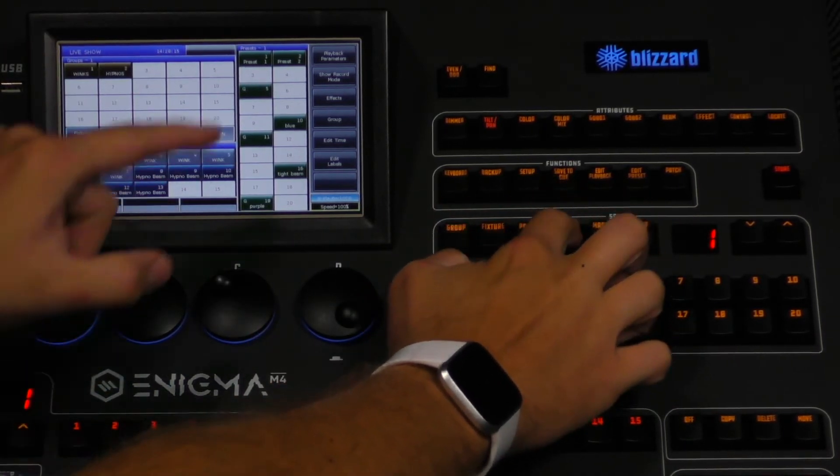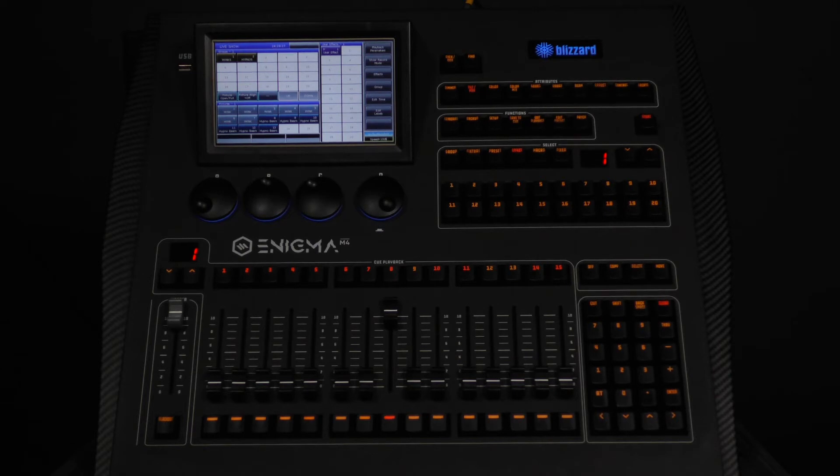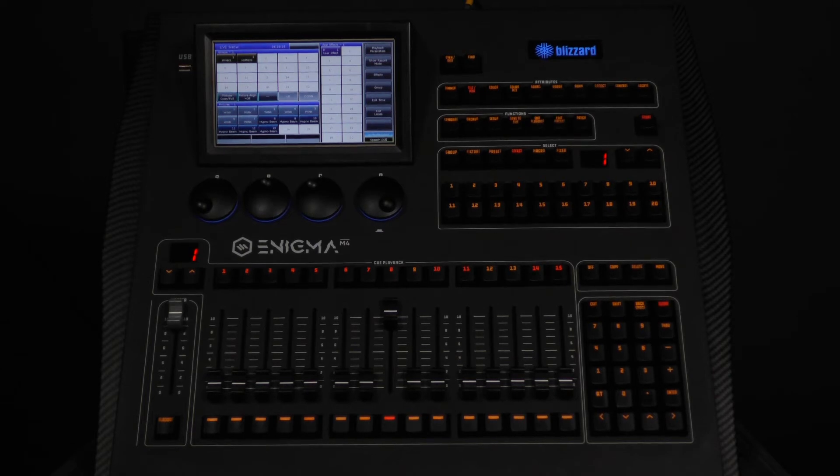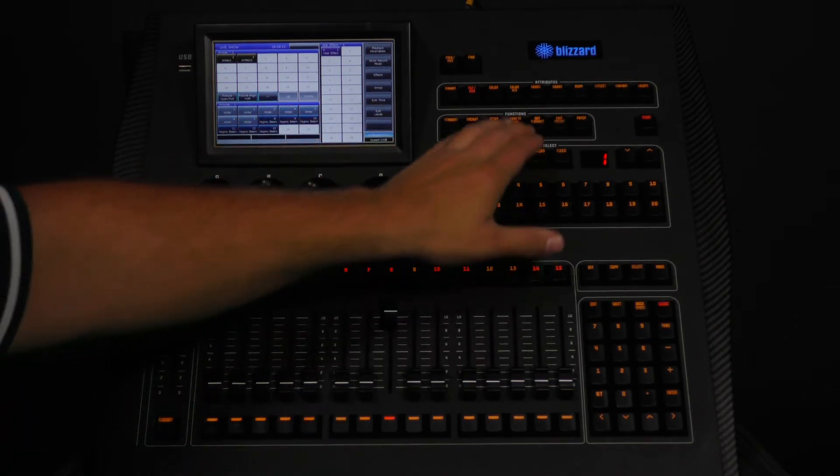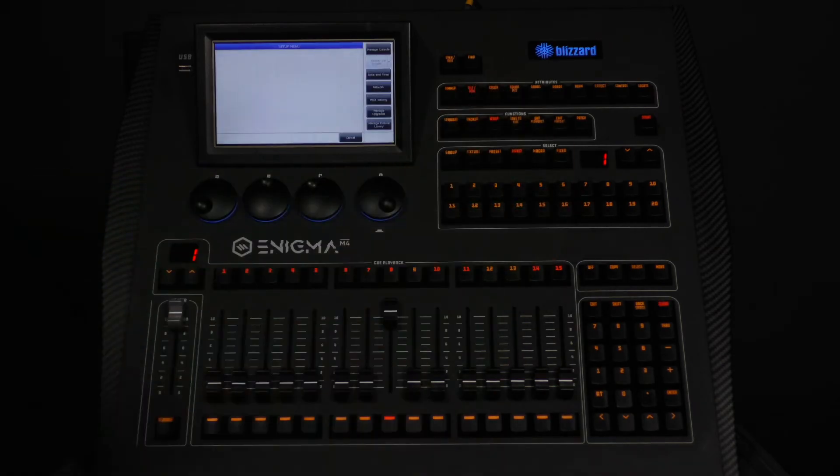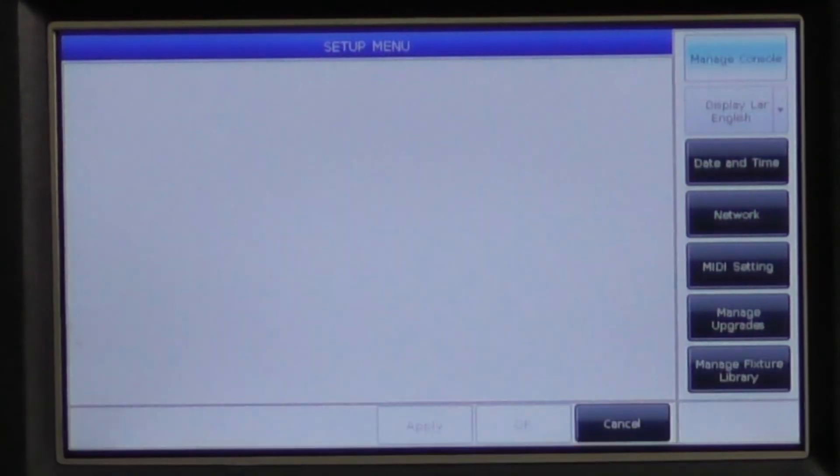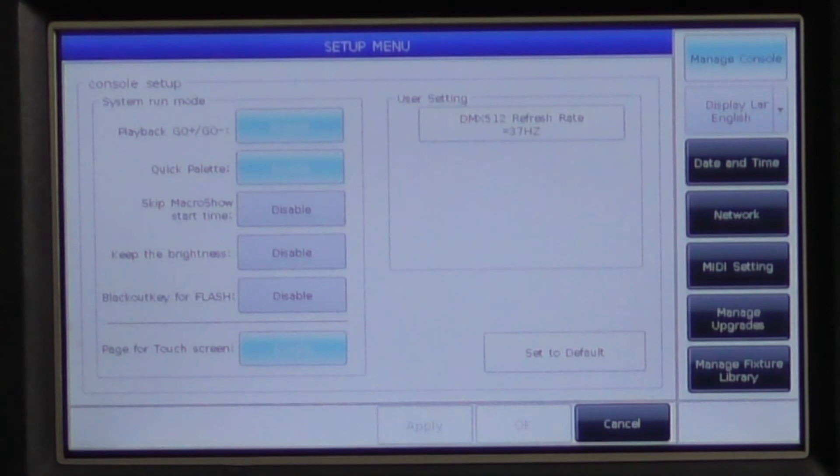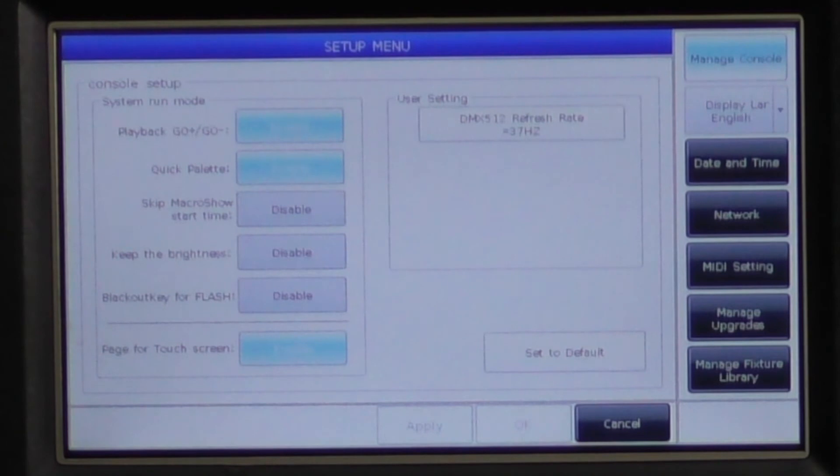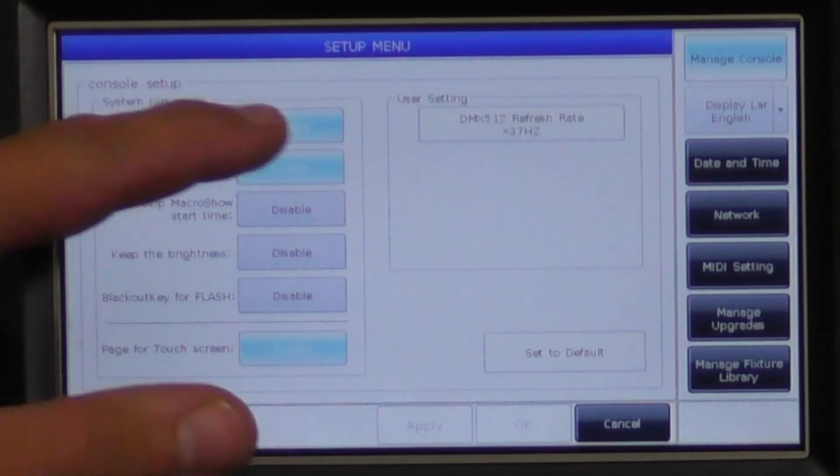When managing the console settings, we have the following options. Playback go plus, go minus. When this option is gray, the bump buttons at the bottom of the faders will no longer advance through your queues. Most users will find it necessary to keep this enabled at all times.